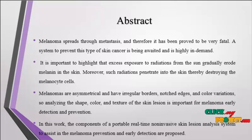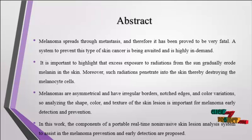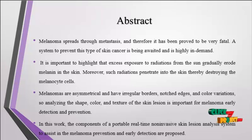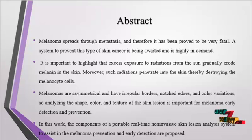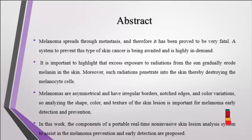It is important to highlight that excess exposure to radiation from the sun gradually erodes the melanin in the skin. Moreover, such radiation penetrates into the skin, thereby destroying the melanocyte cells.